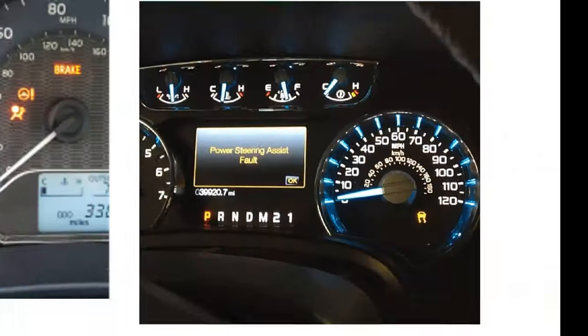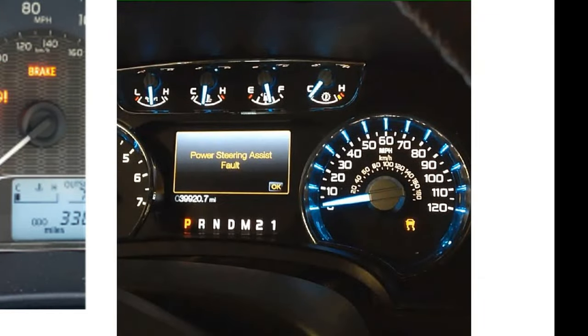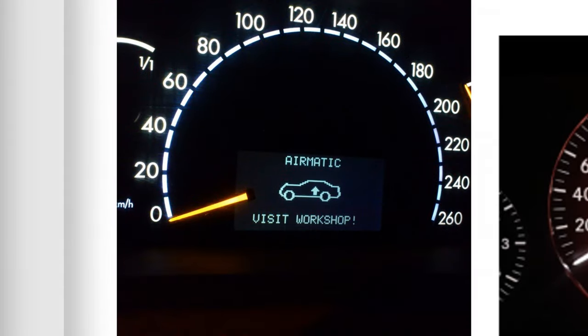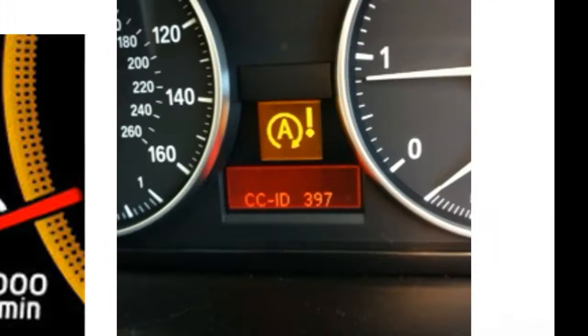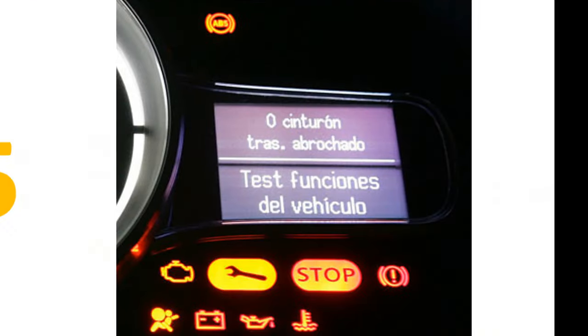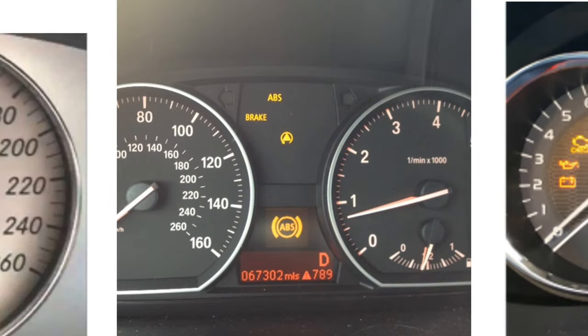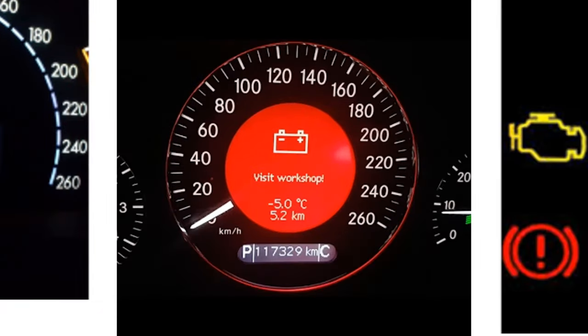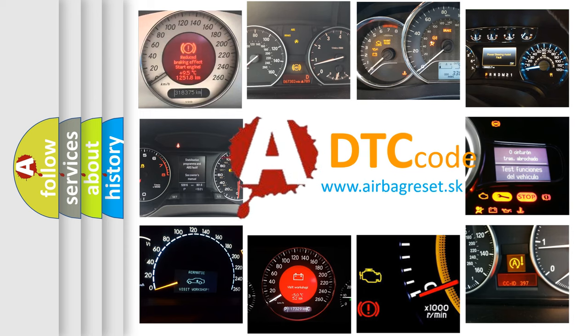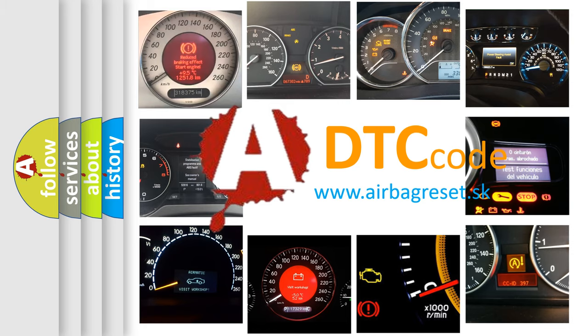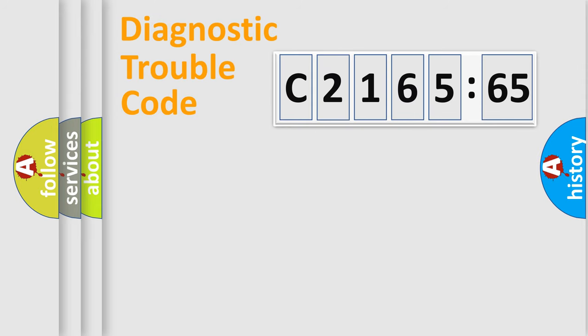Welcome to this video. Are you interested in why your vehicle diagnosis displays C216565? How is the error code interpreted by the vehicle? What does C216565 mean, or how to correct this fault? Today we will find answers to these questions together.